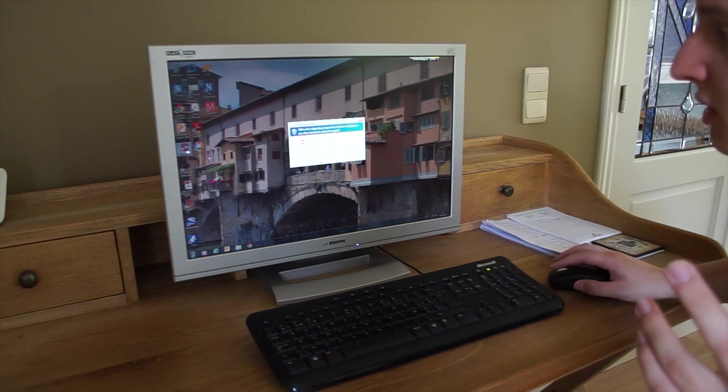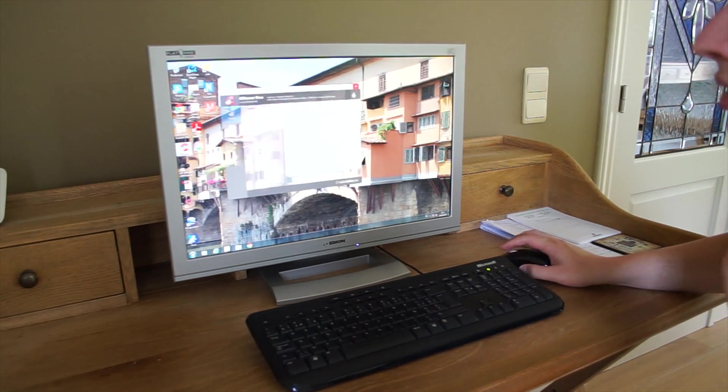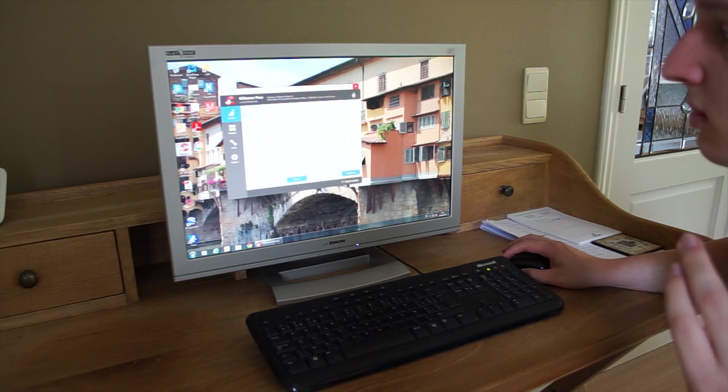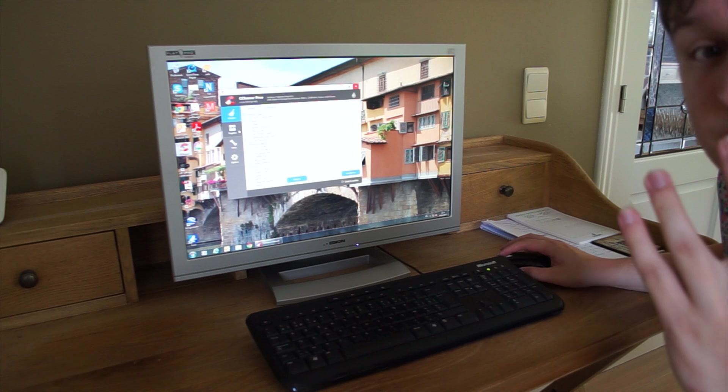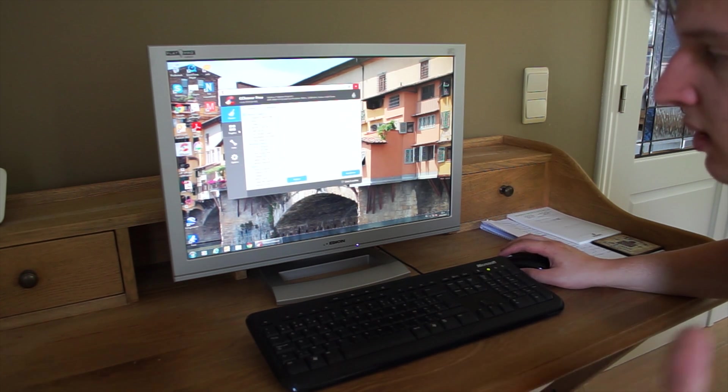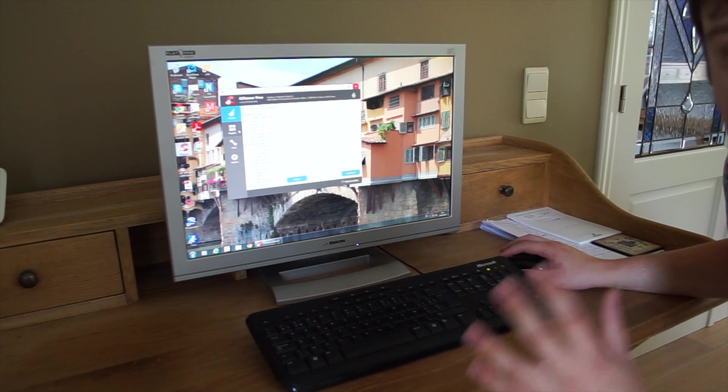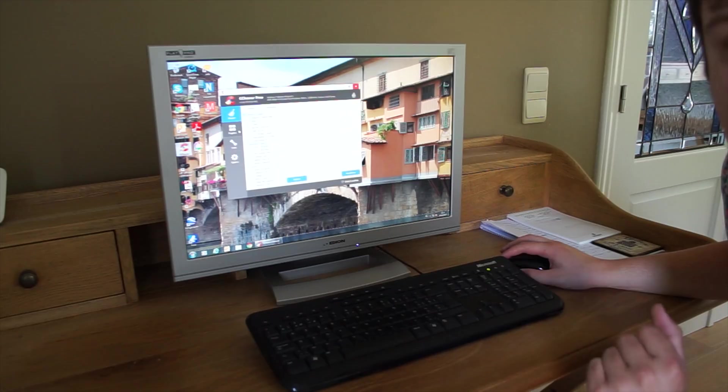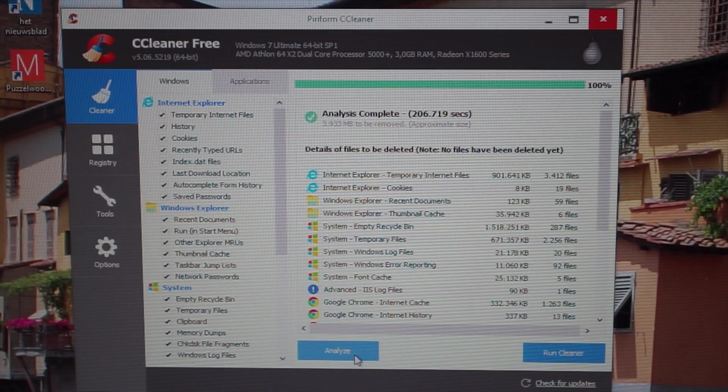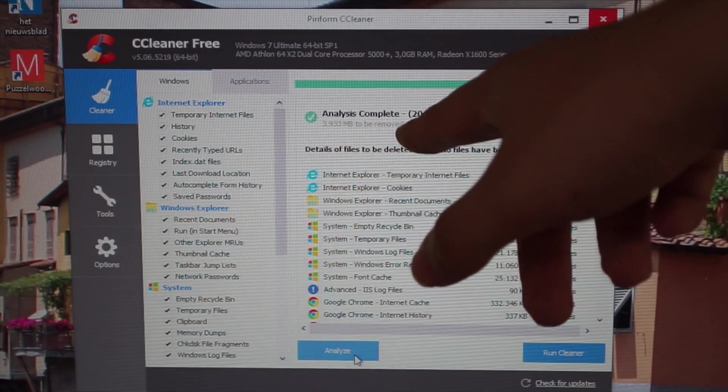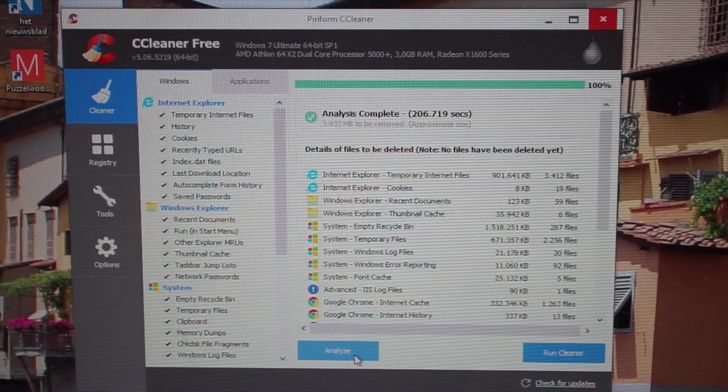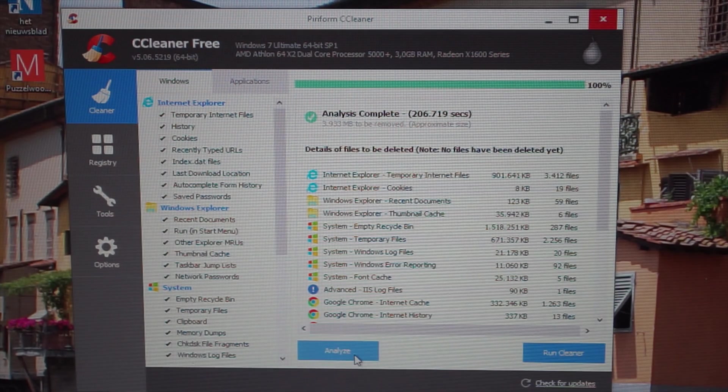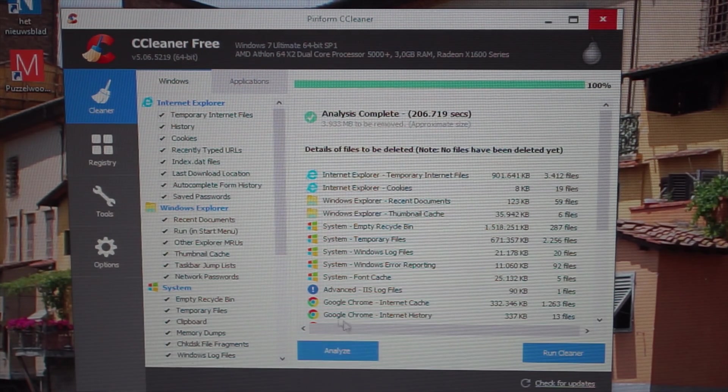So first up, I'm going to run CCleaner on both just rubbish that's left behind. And then we're also going to fix our registry. And then after that, we're going to run a piriform defraggler. Alright, so analysis is complete. Even that took us well over 200 seconds, which is, I guess, also three and a half minutes. Everything takes three and a half minutes with this PC.